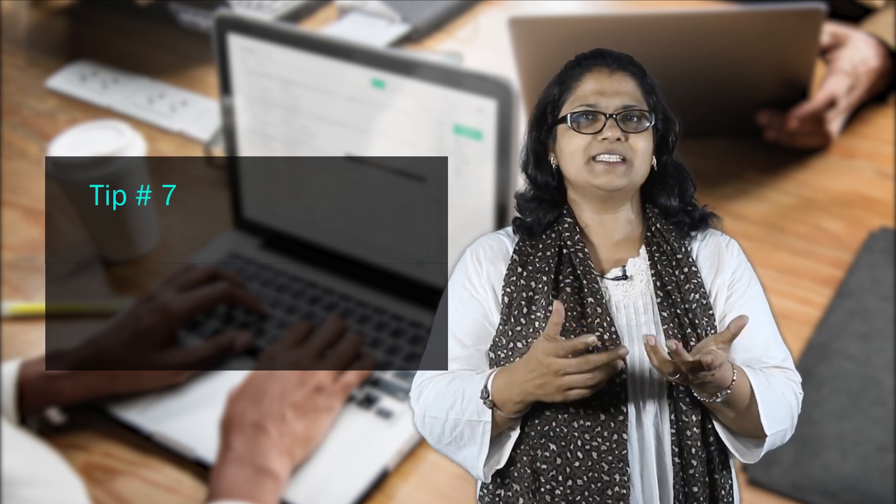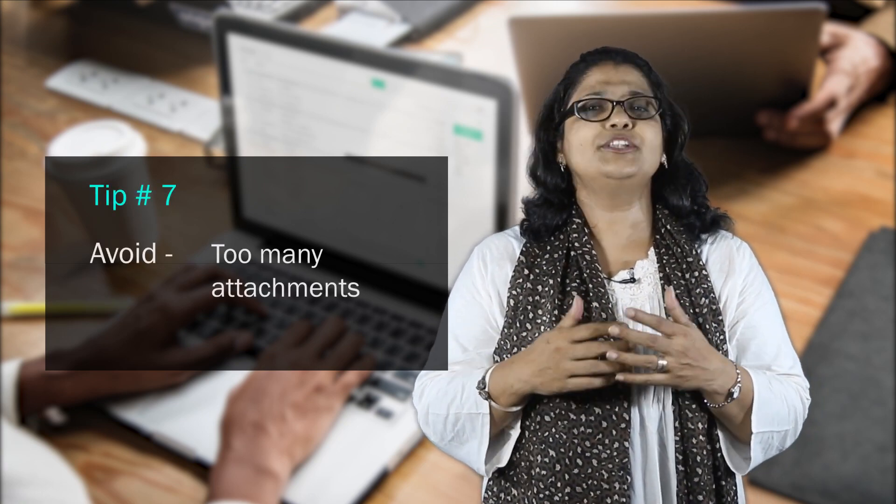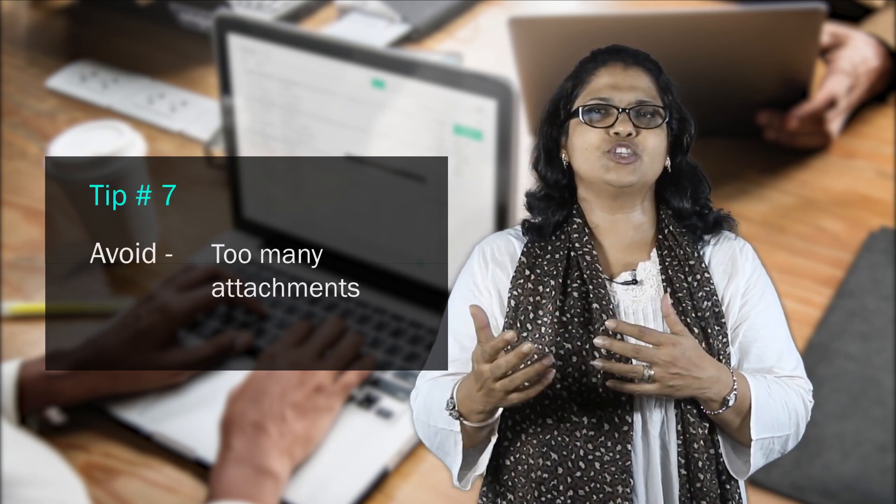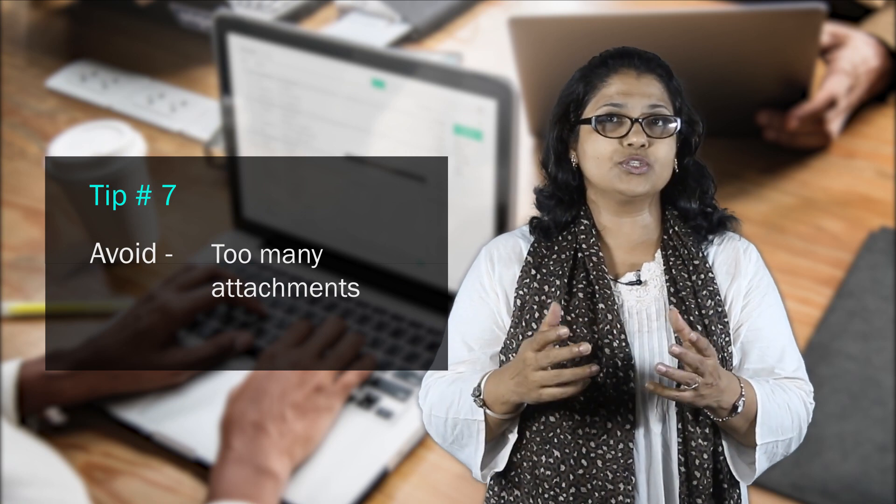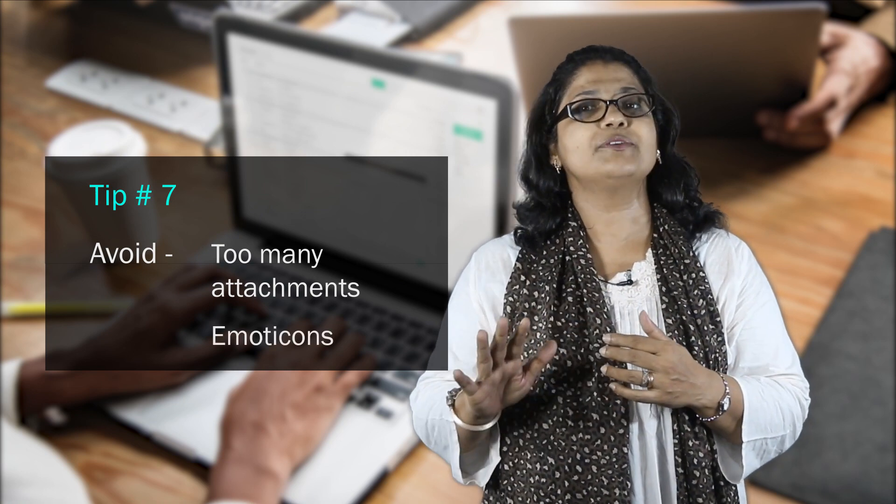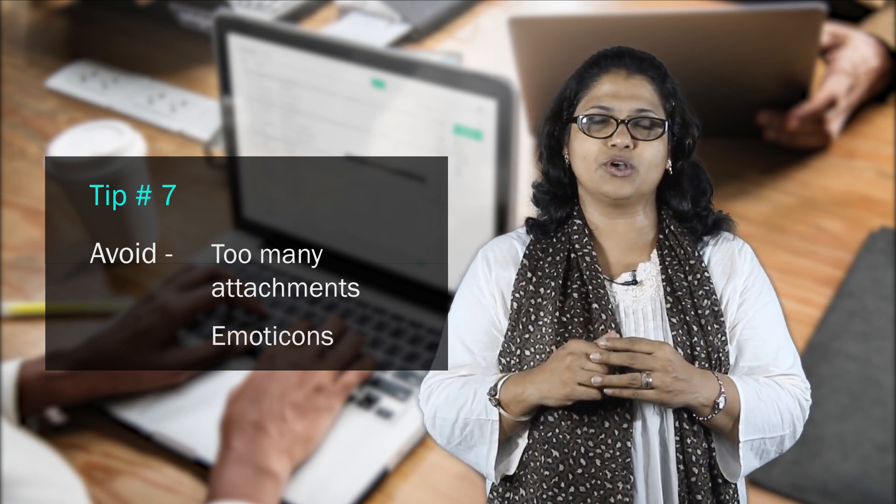Tip 7: Avoid too many attachments with your email. Also stay away from using emoticons in formal emails.